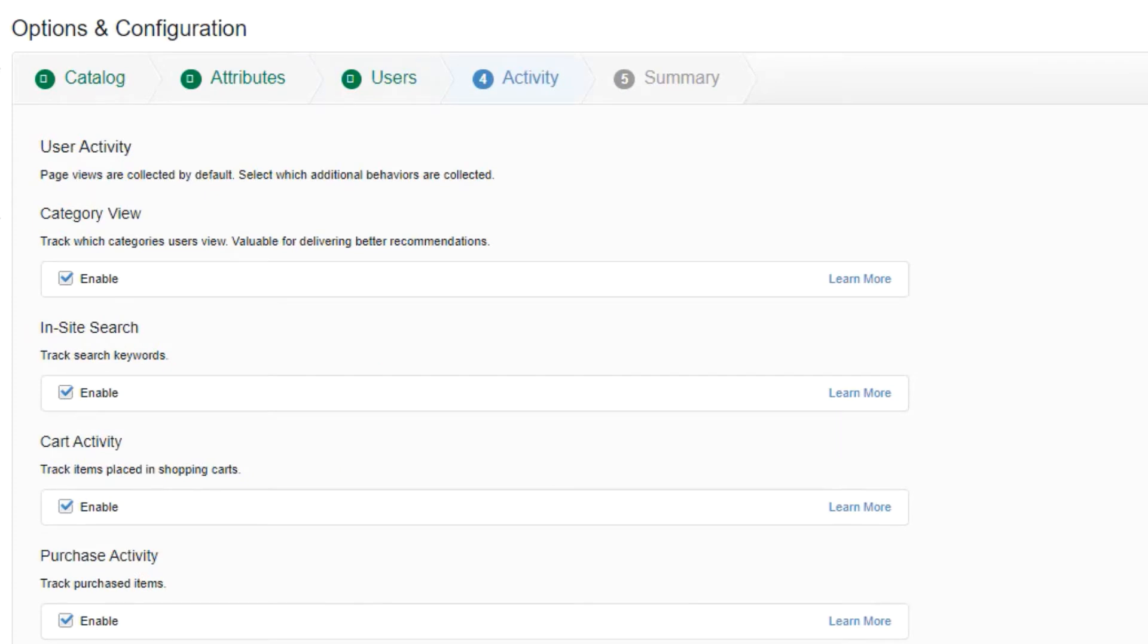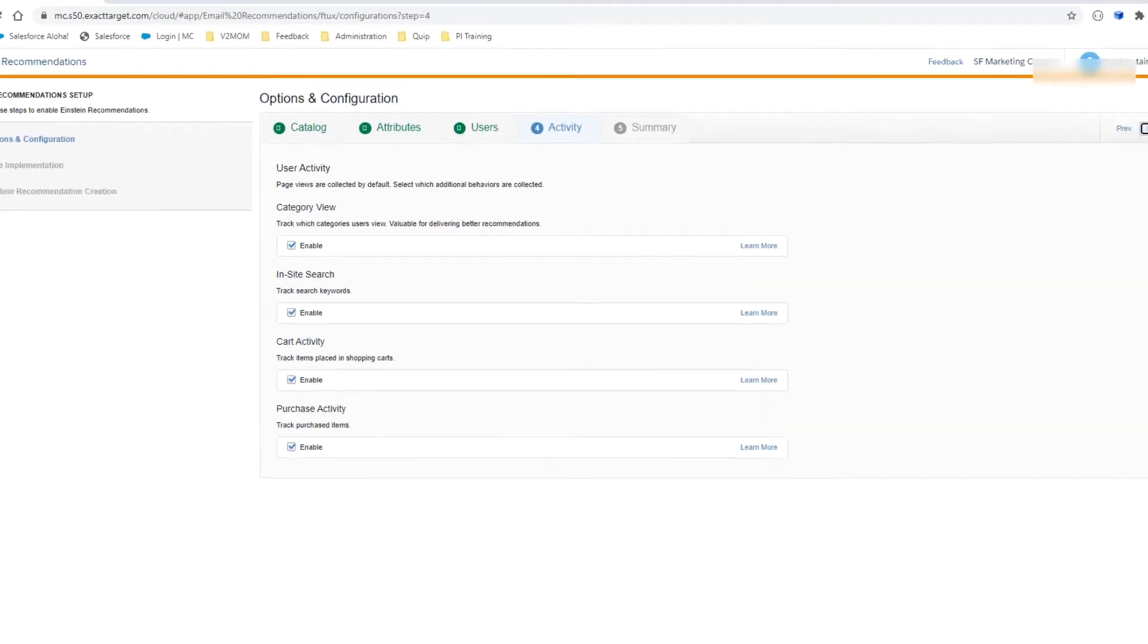On this activity page, you are being asked to select the activity you would like to be tracked. By default, user activities are collected. Category View, Insight Search, Cart Activity, as well as Purchase Activity are selected by default. If you want one of these behaviors to not be tracked, you can deselect it. We will leave this page with all behaviors selected. Let's click Next.